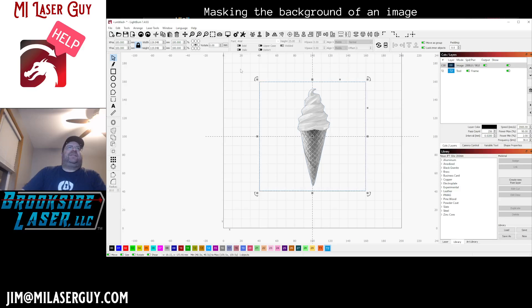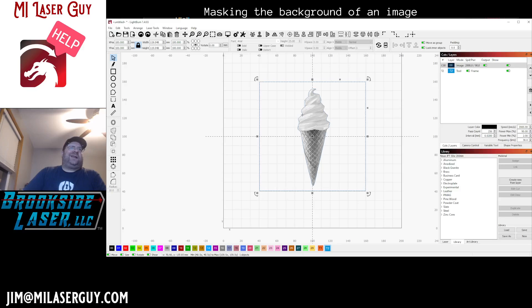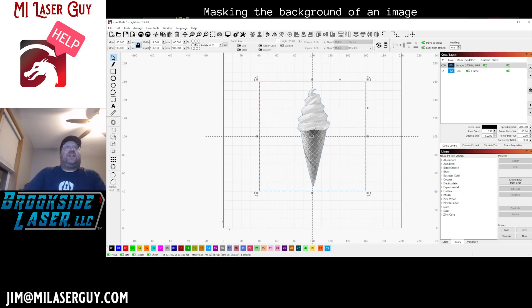We can group these objects together, but if we never are gonna want to change this or this is a permanent change you want to make, what you can do is you can right-click and say flatten image mask.